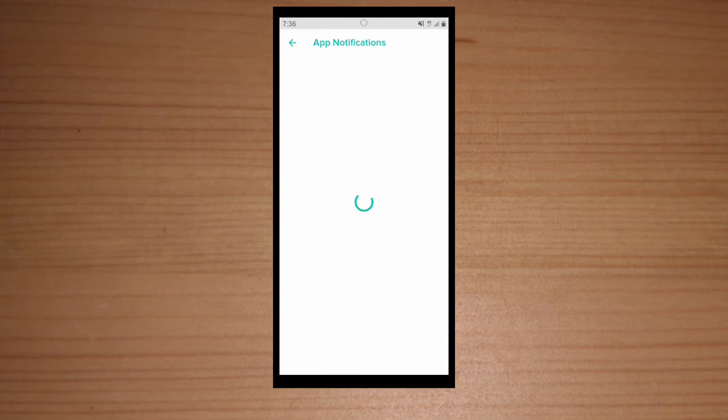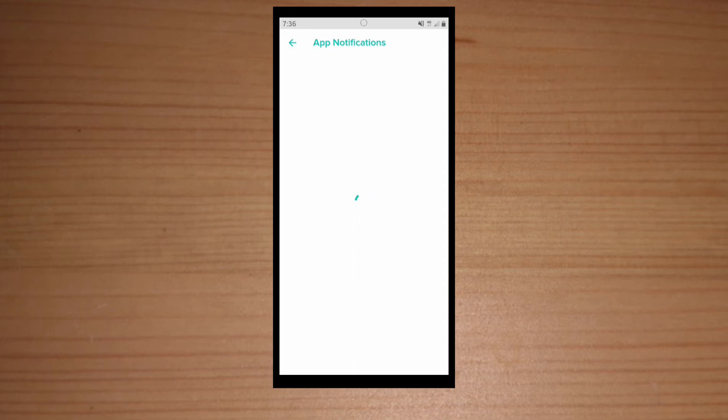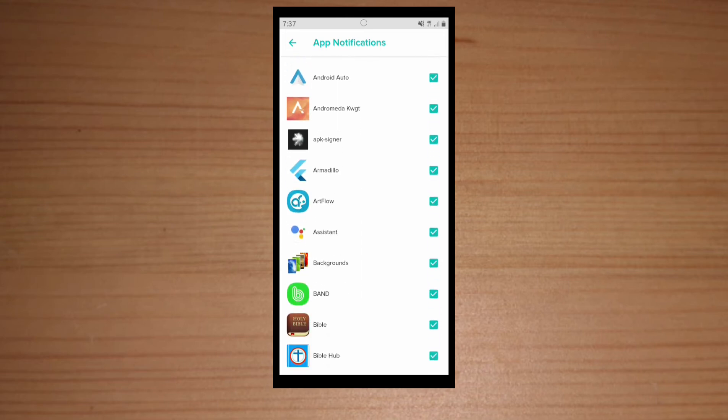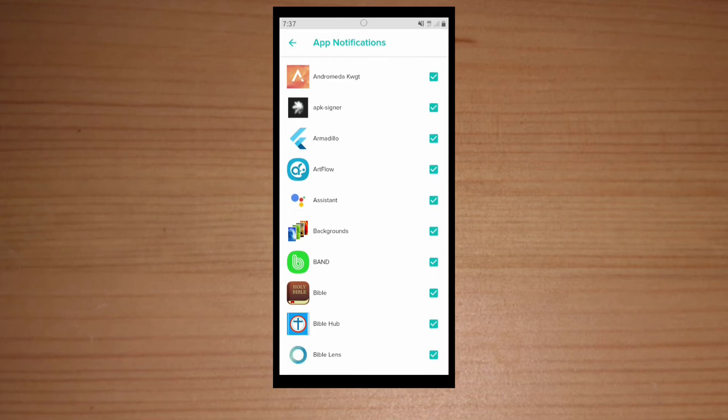So app notifications is actually where you can customize your app notification system. If you don't want a certain app to send you notifications on your watch, you can turn that app off. So you don't want YouTube sending you notifications, you can turn that off. So it's actually just going to pull them all. And all apps do it, you just hit select off. And then say you don't want a certain one, just unselect that one, and then just hit back and it will be your notifications.